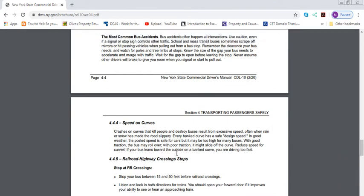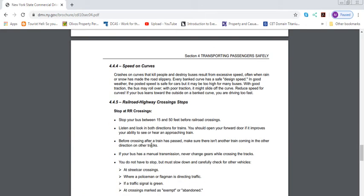Speed on curves is also one of the things. Crashes on curves kill most people and destroy buses because buses are bigger. When they're making a curve on a slippery road or making a curve a little bit fast, your bus is not the same as a car. You have a higher chance of tipping the bus. So keep this in mind. If you speed on a curve a little bit more, you'll have high chances of losing traction on the ground and causing the bus to flip over. I highly recommend if you're going to be making a left or right on a certain curve, make sure you go slowly.